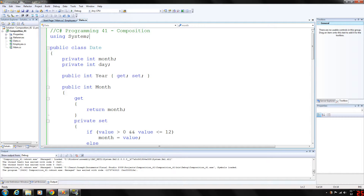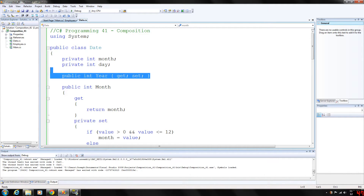In this example, it has three classes: one for date, employee, and the example, which is the main program. The date class declares instance variables for month and day, and an auto-implemented property year to represent a date, which we're doing right here.